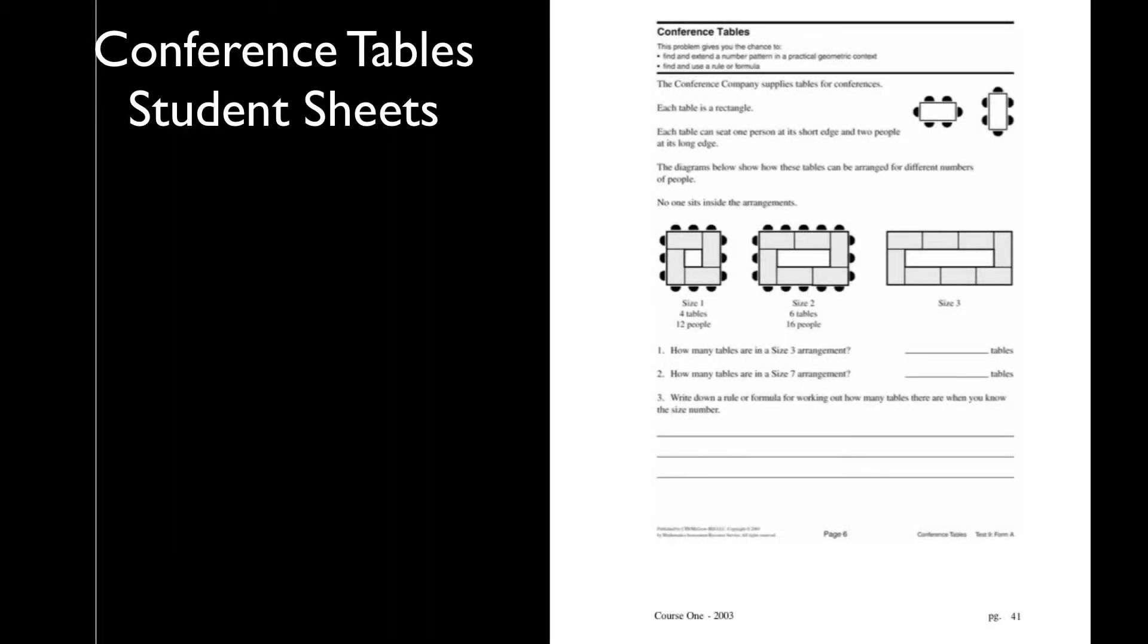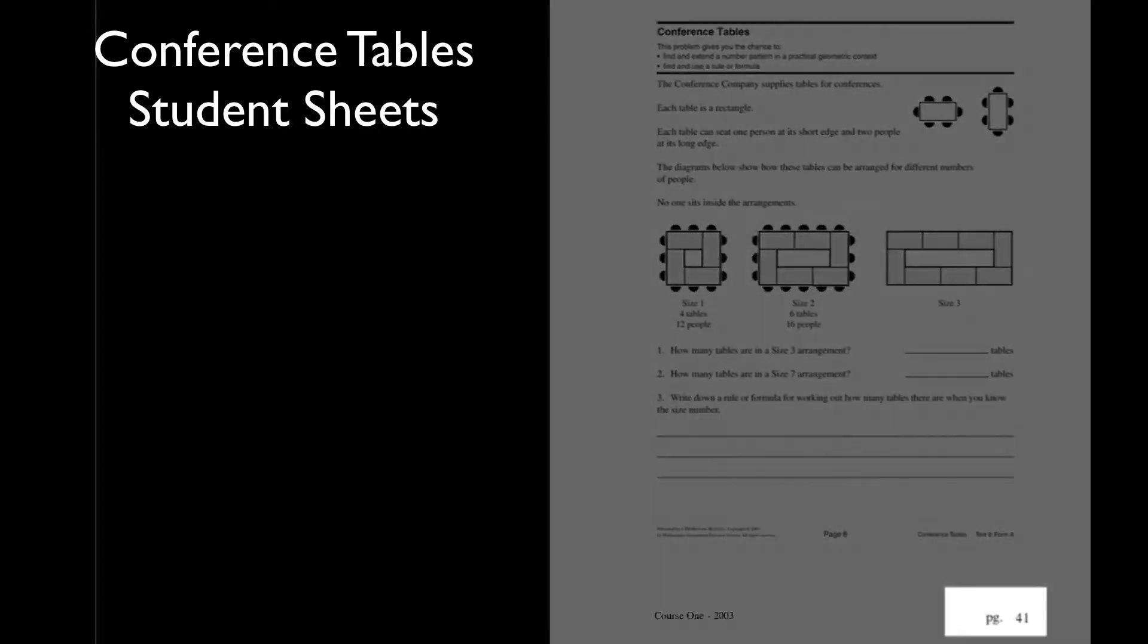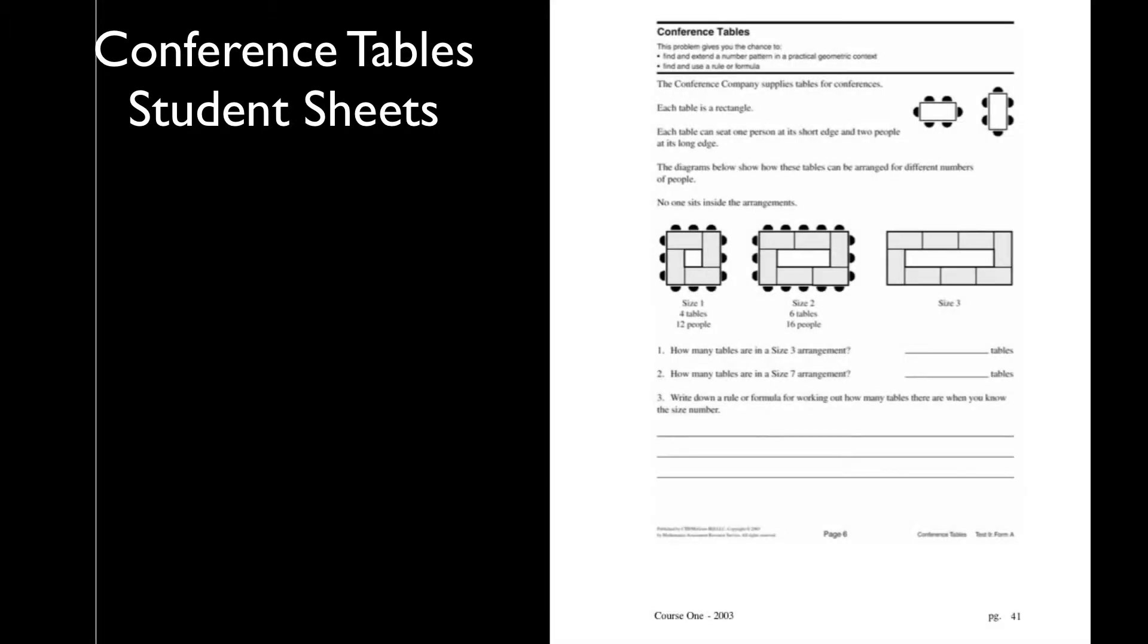The student sheets for the Conference Tables task are on the third and fourth pages of the downloadable materials, which are labeled pages 41 and 42 on the bottom of the PDF. Spend a few minutes looking at what you will be asking students to do in the task and consider the following.